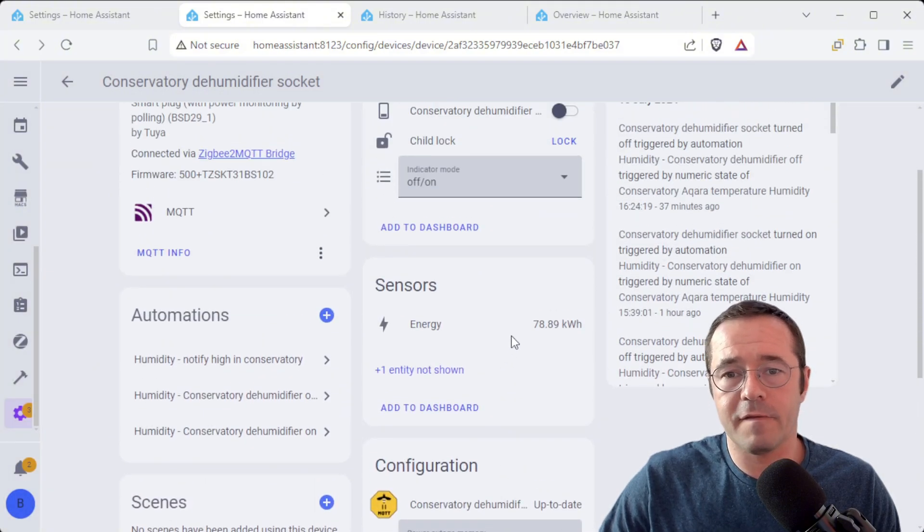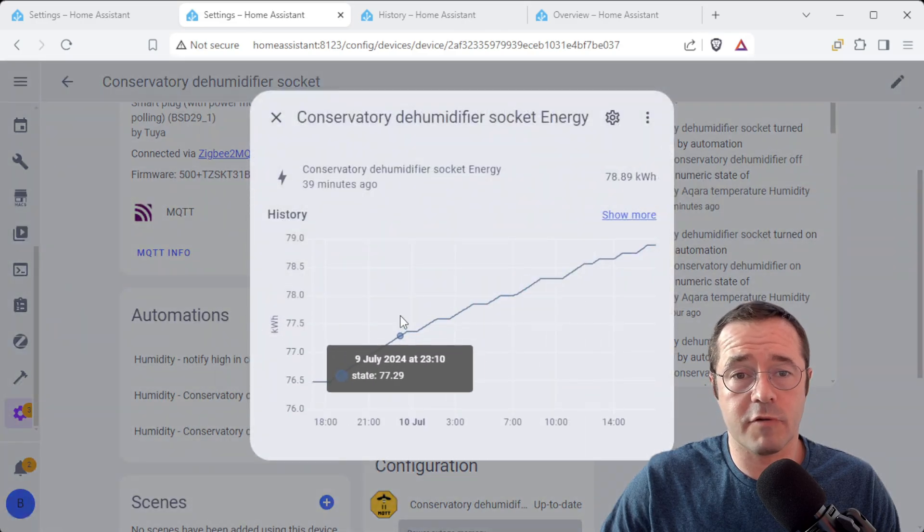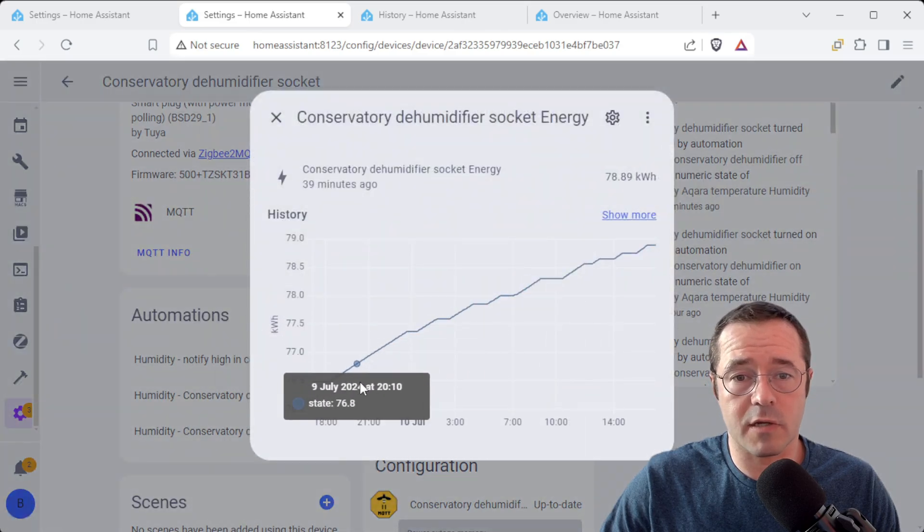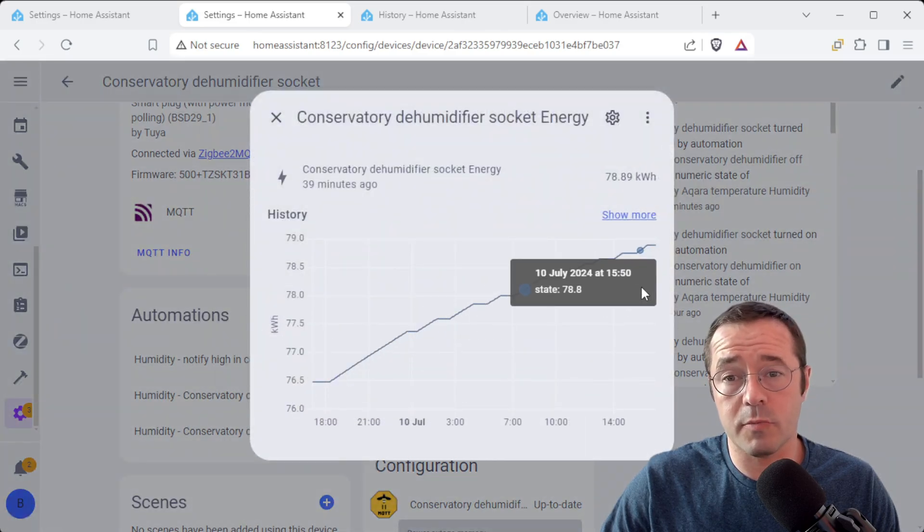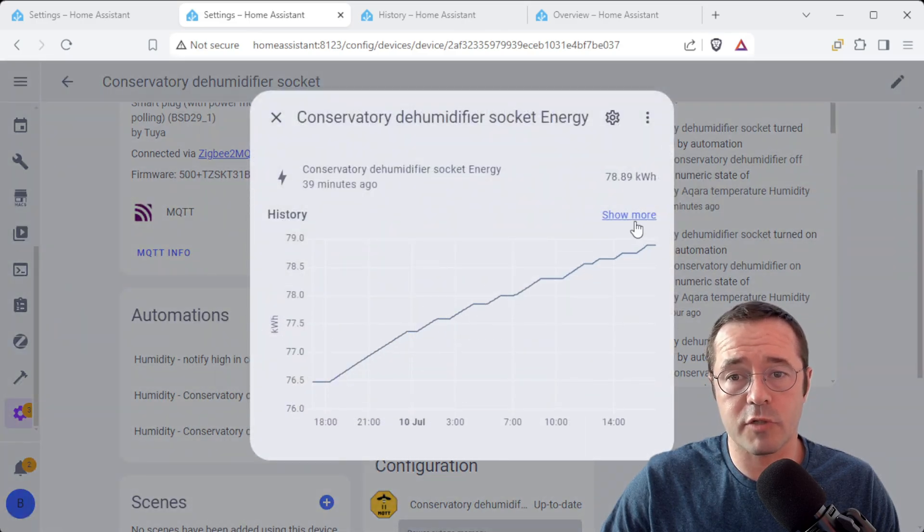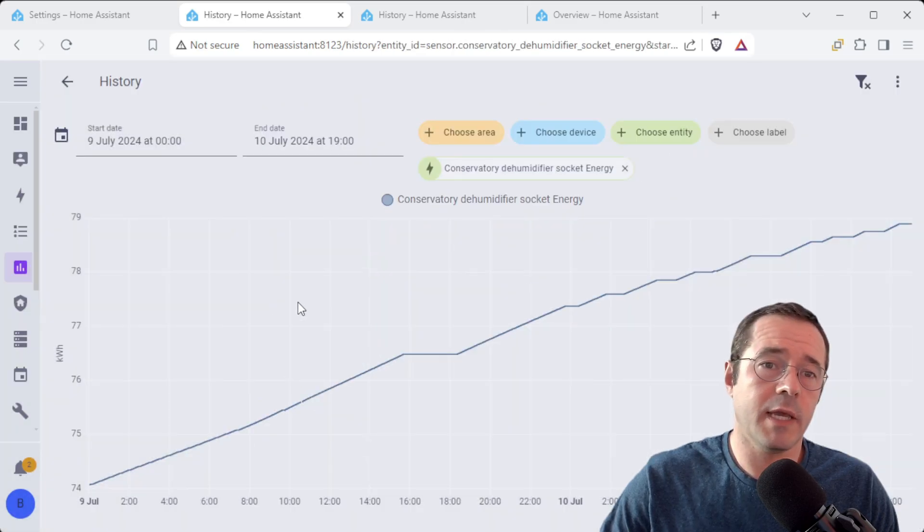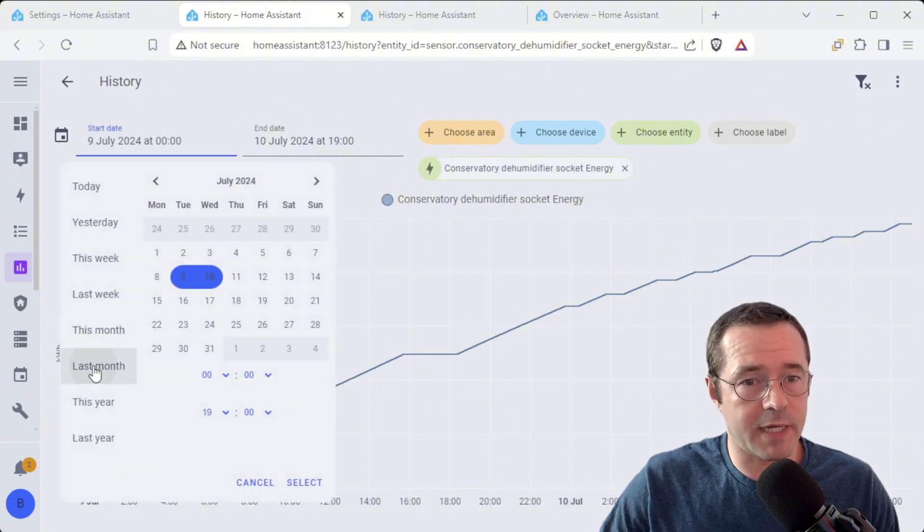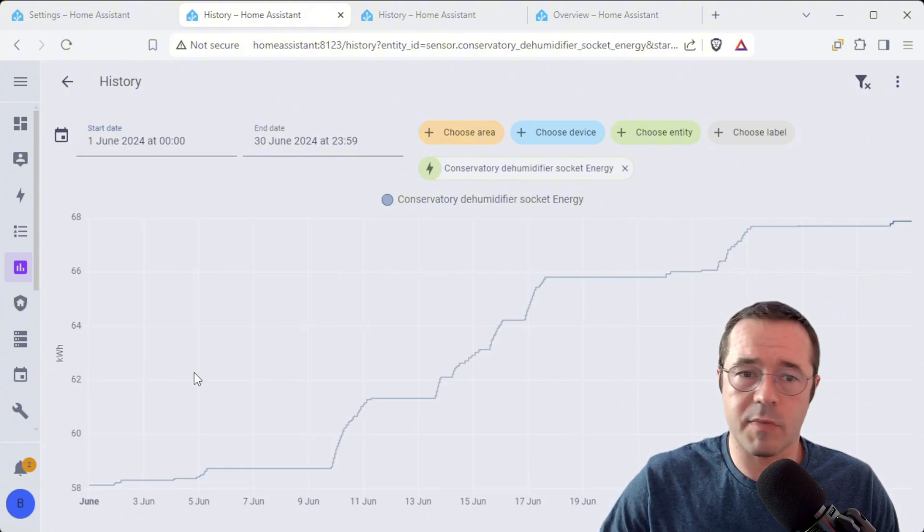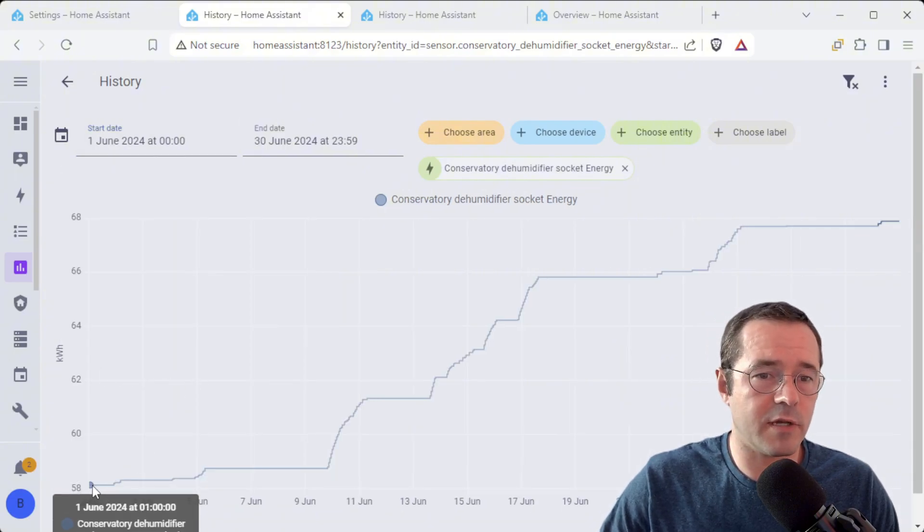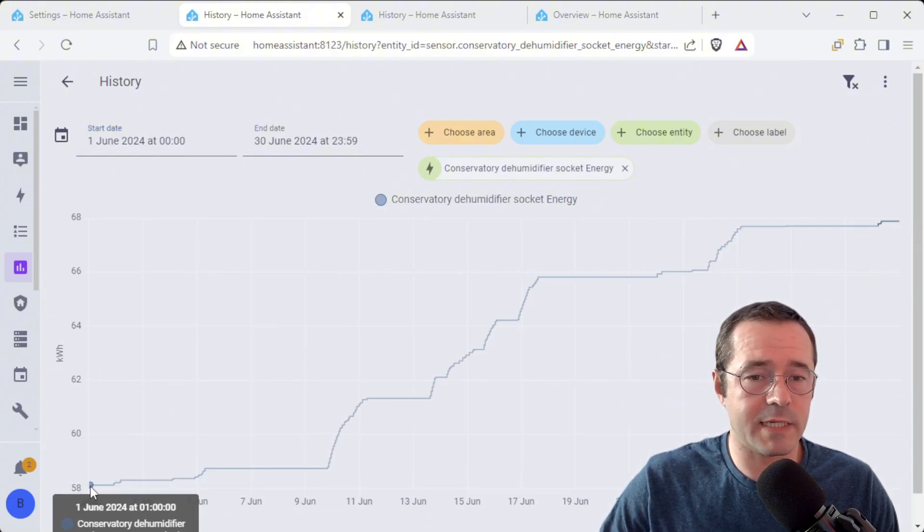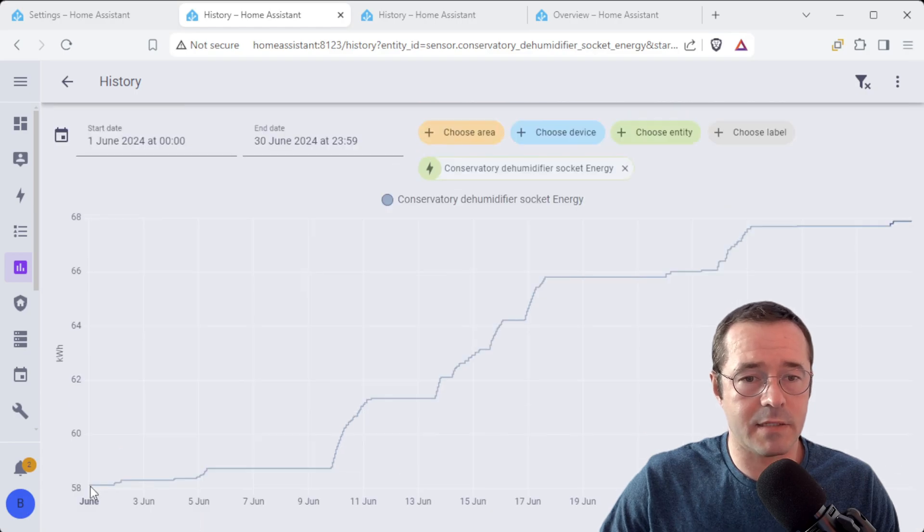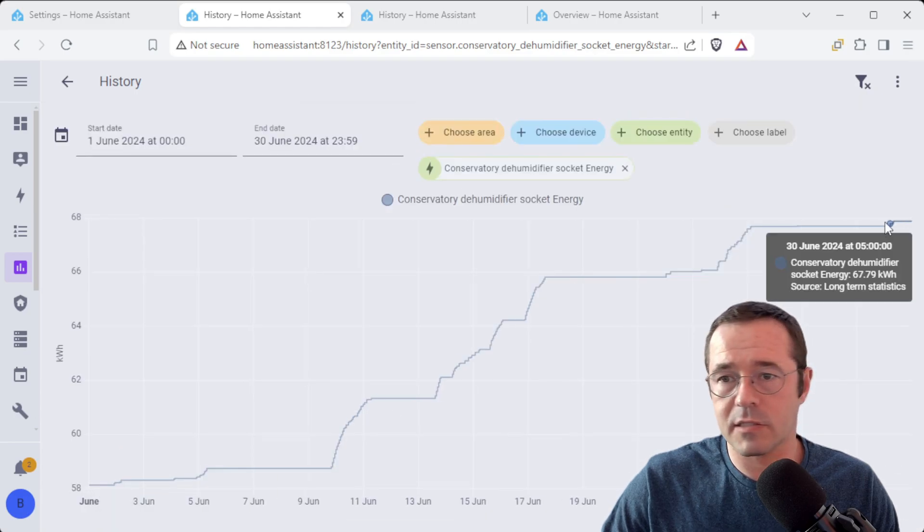And then for any data geeks among you this is a really cool sensor so it will show cumulatively how much power it's drawn. So you can do stuff like look at the last month with longer term history stats and see that it's drawn about 10 kilowatt hours over last month.